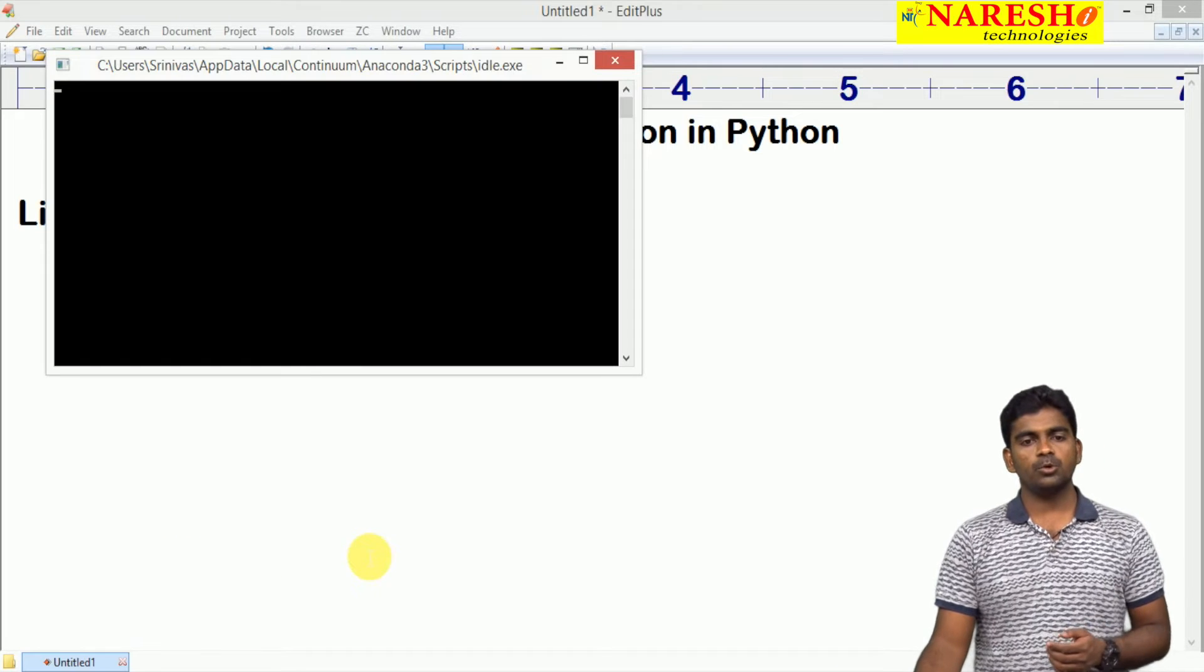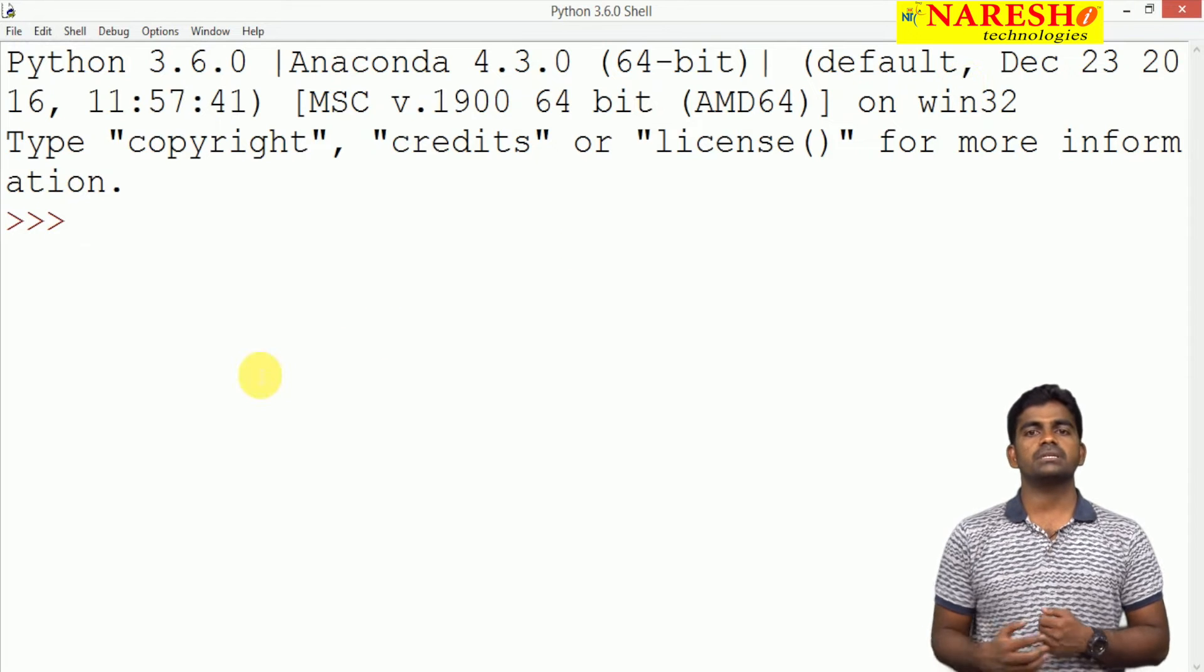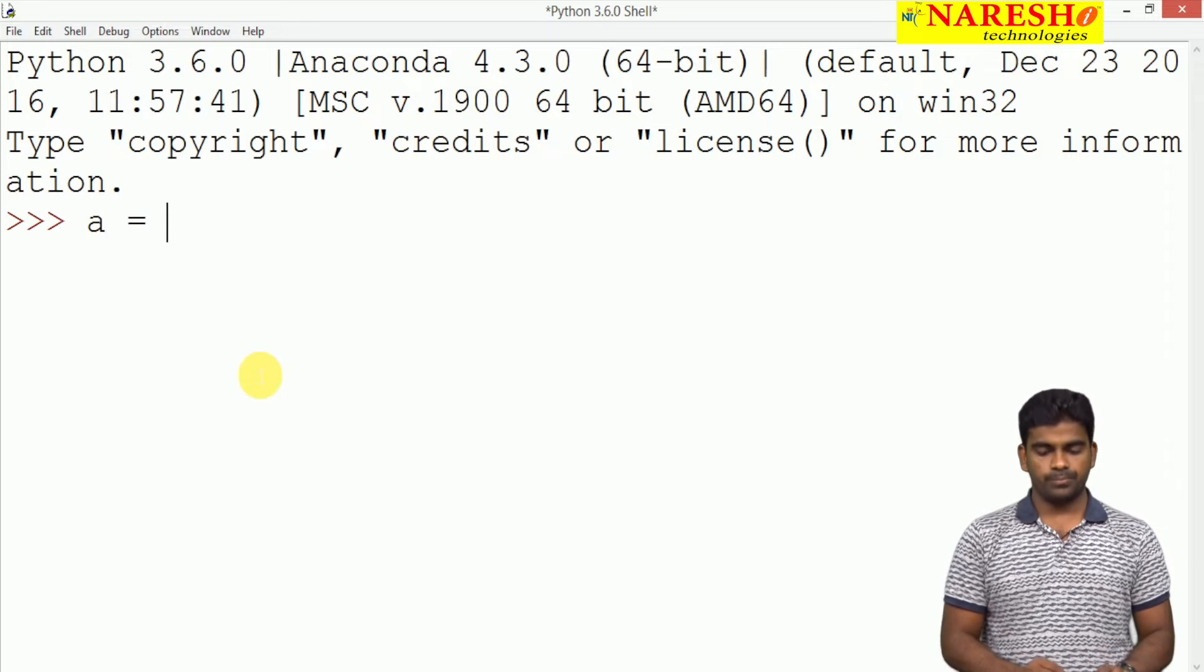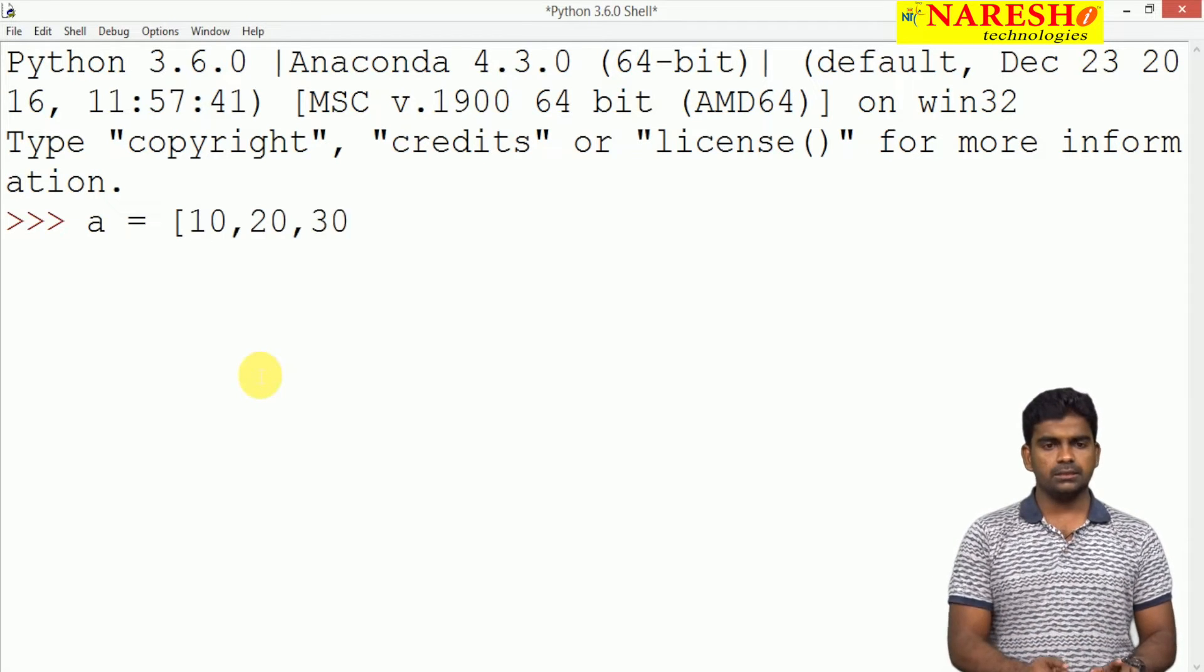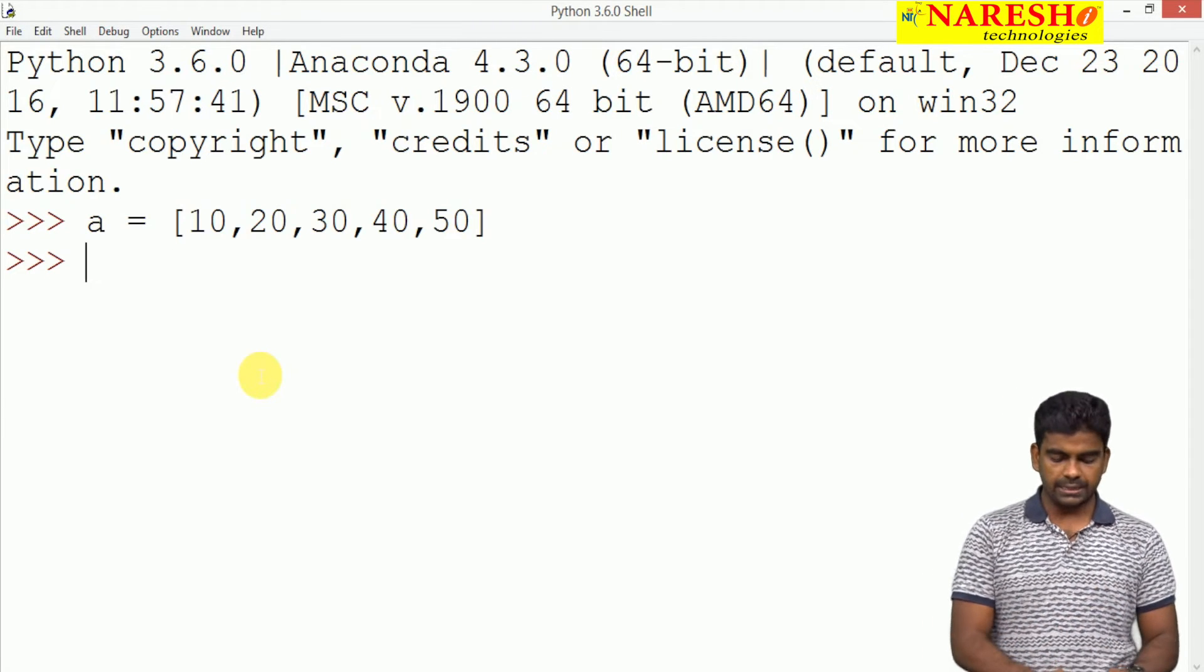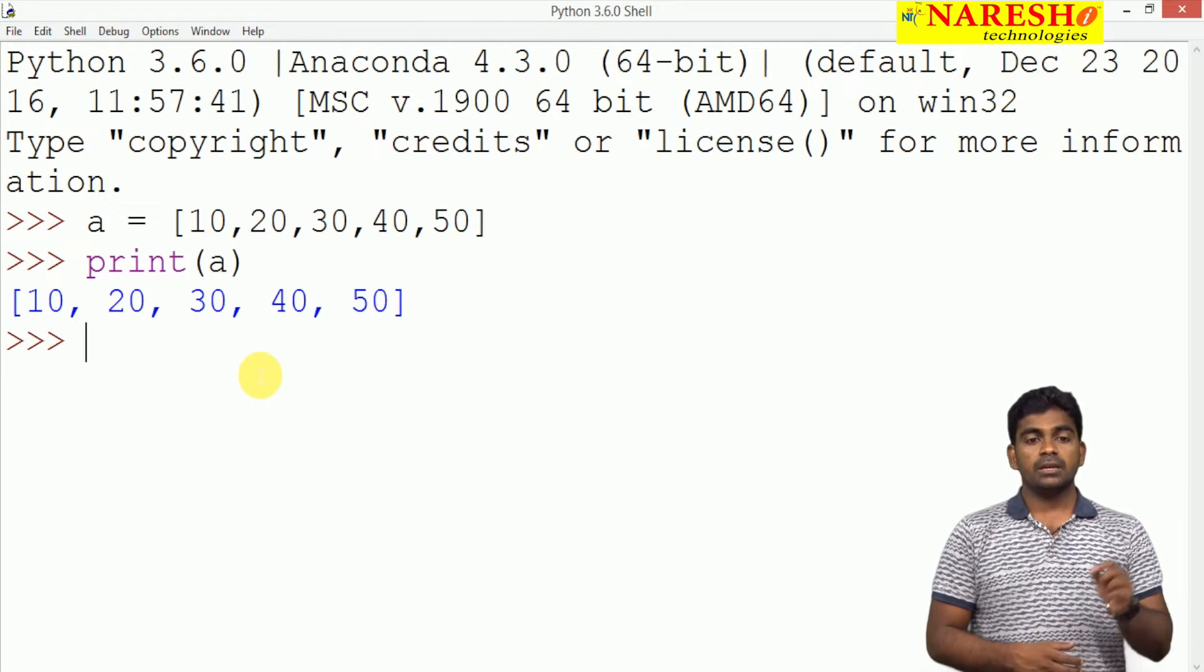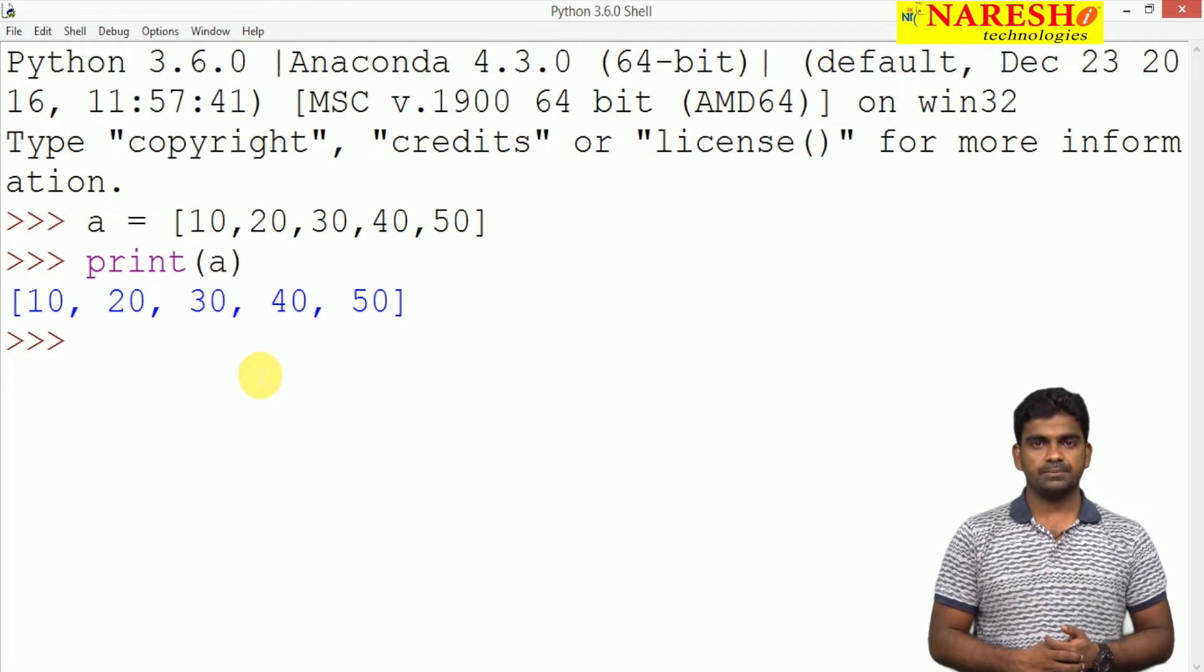I am opening that IDE, the official IDE called IDLE. Here we are checking how we are representing a list. Suppose we are taking list name A equal to, here we are representing with square brackets, all elements like 10, 20, 30, 40, 50. We are printing directly in a simple way, just print of A, all the elements will be displayed. In which order we are inserting the elements, in the same order elements will be displayed.